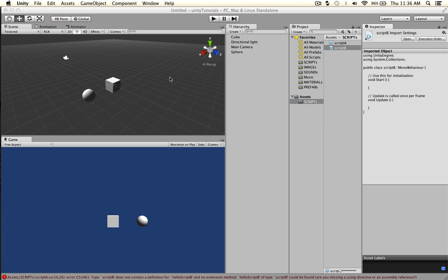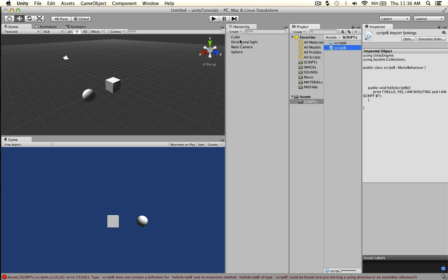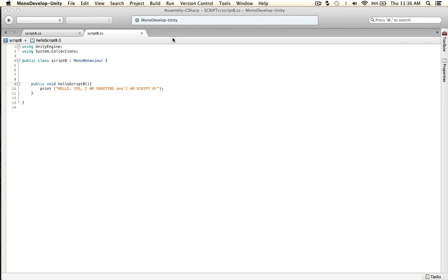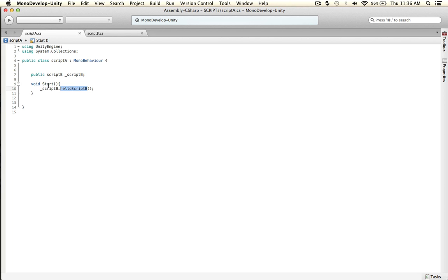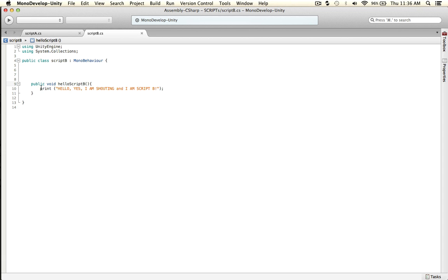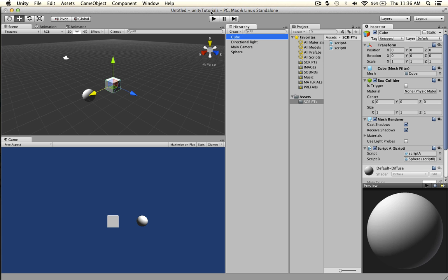So when this starts, what will happen is the cube, which has Script A on it, will hit the Start method, and it will say hey, Script B dot helloScriptB — it's going to call it. And to verify it, we'll print this in the console. So let's see what happens.